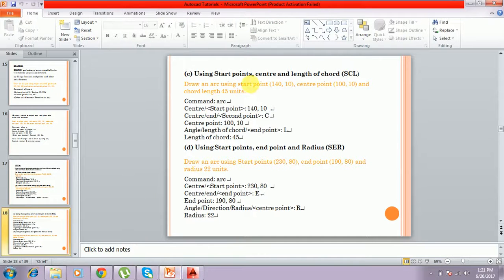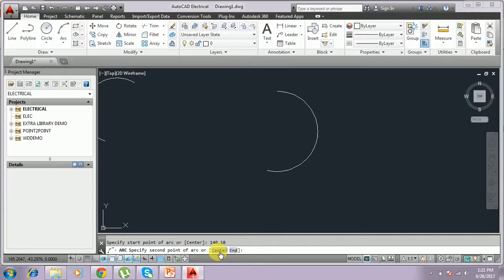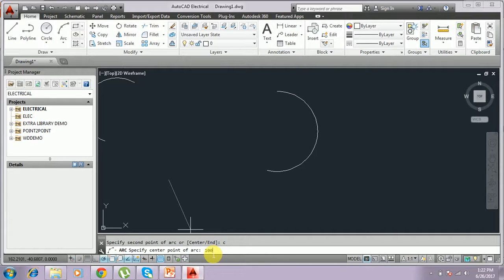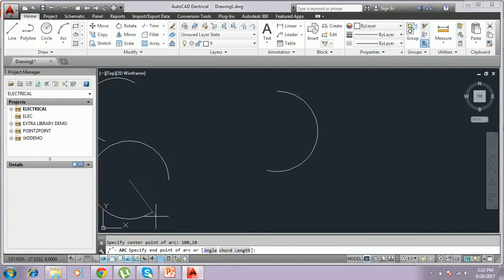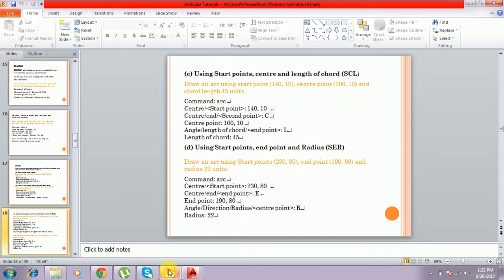It asks for starting point and center. So you have to select the center point — click here or type C. The center point will be selected. I give the center point as 100,10. This is the center point. Then you have to give the chord length — this is the SCL method.